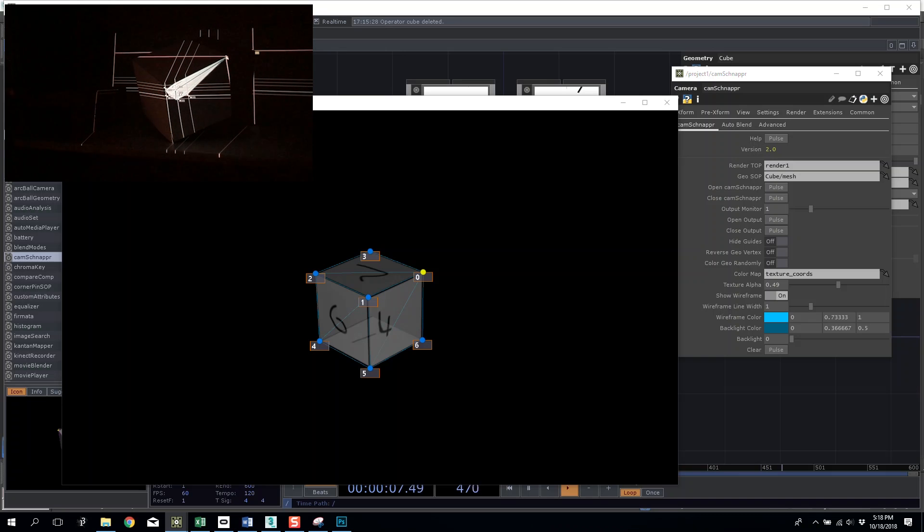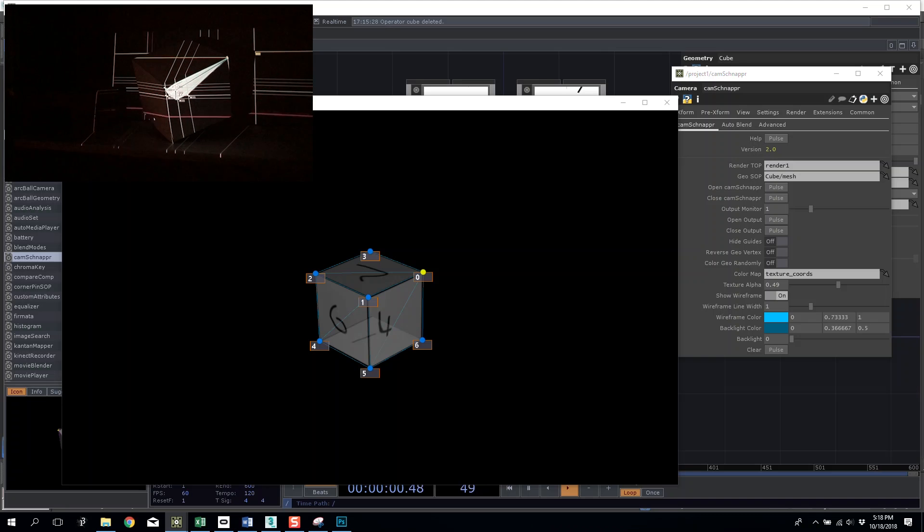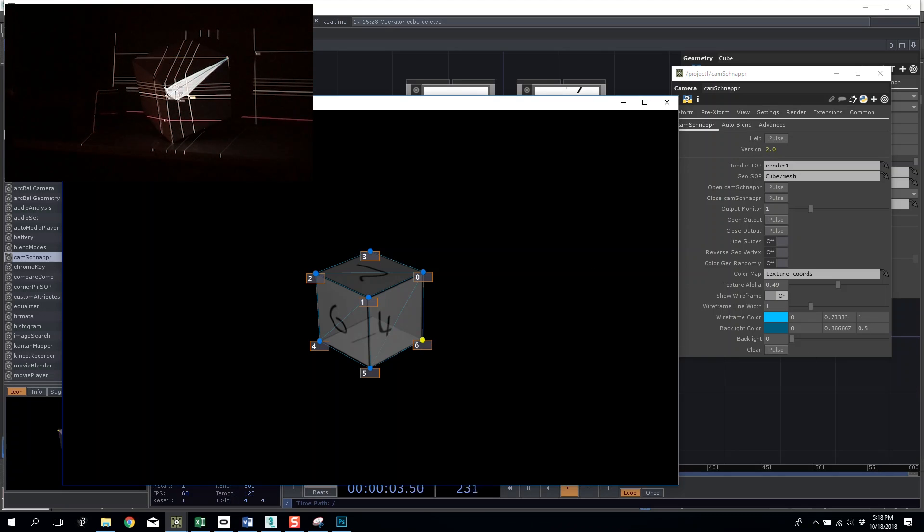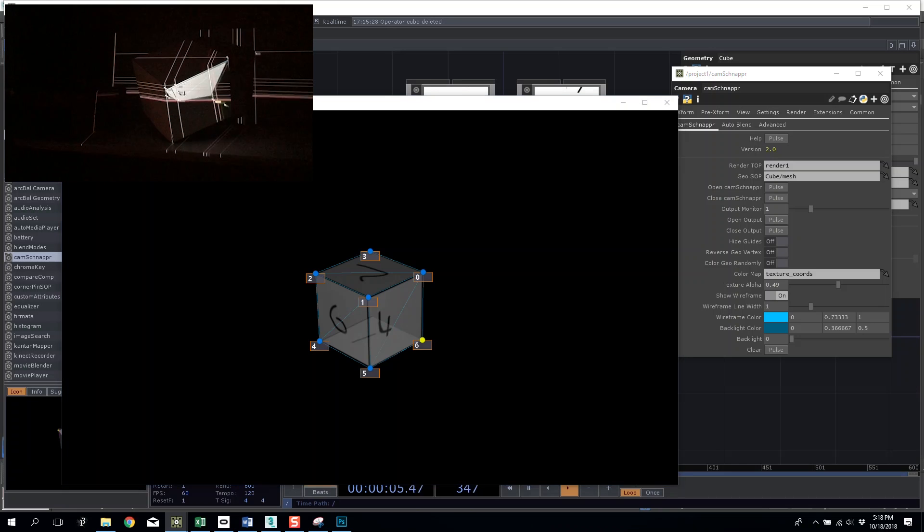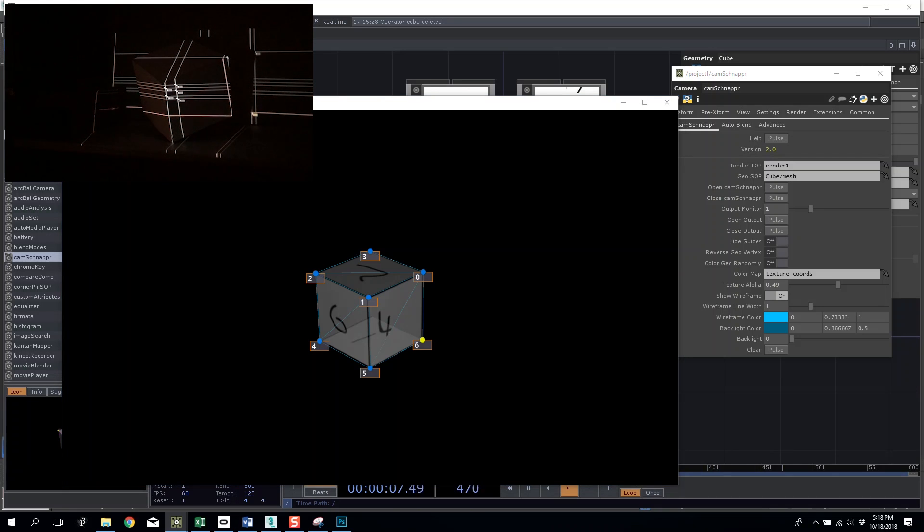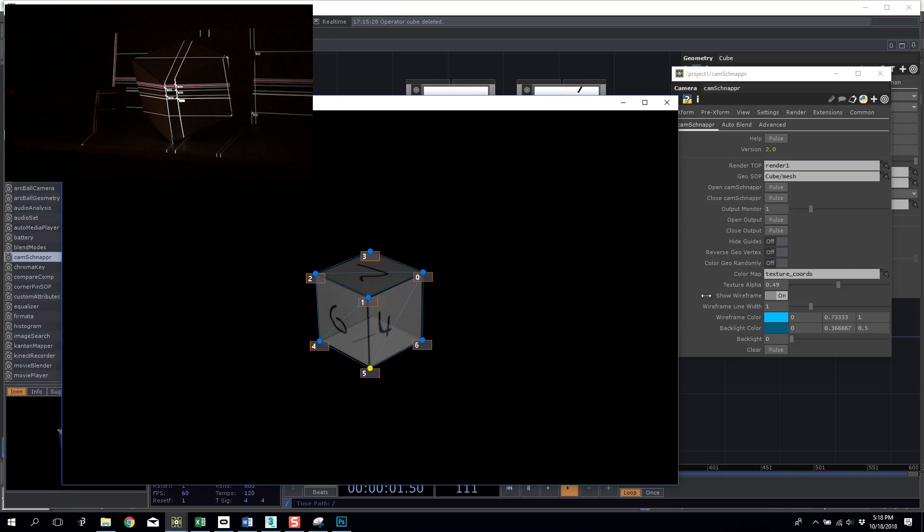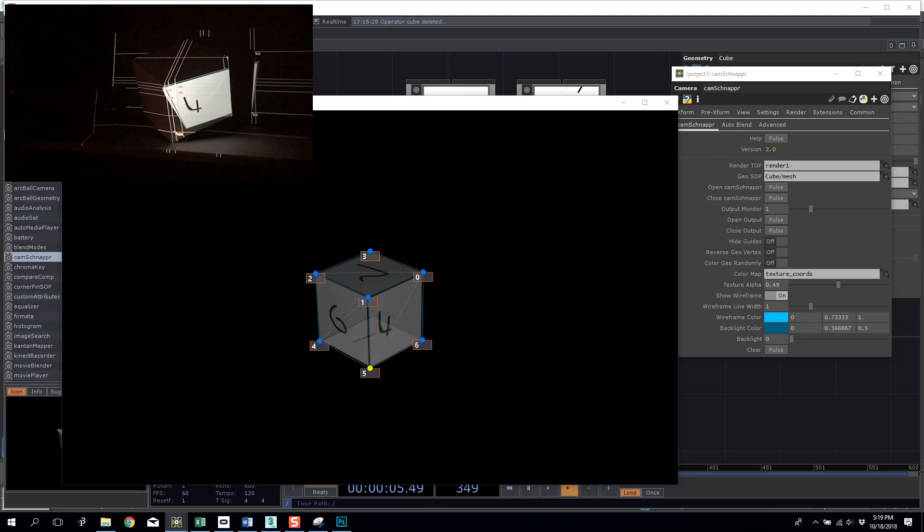Now as you do this depending on how complex your model is it won't start realizing the model, by realizing I mean showing it in the projected space, until it's able to calculate all the points. So you can see here as I move some it starts to lose the ability to render the shape just because it's going to physical intolerances that it's not willing to hold. But as we start to move them out...